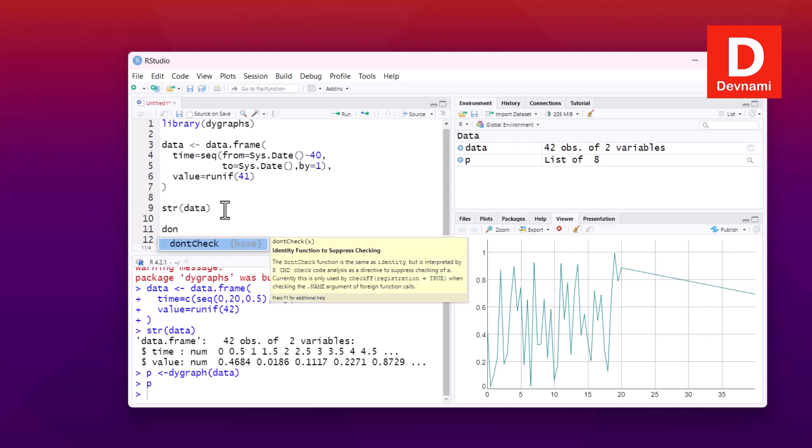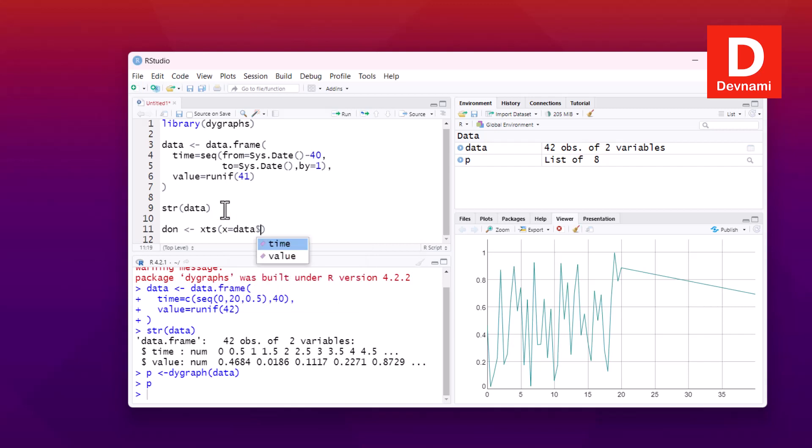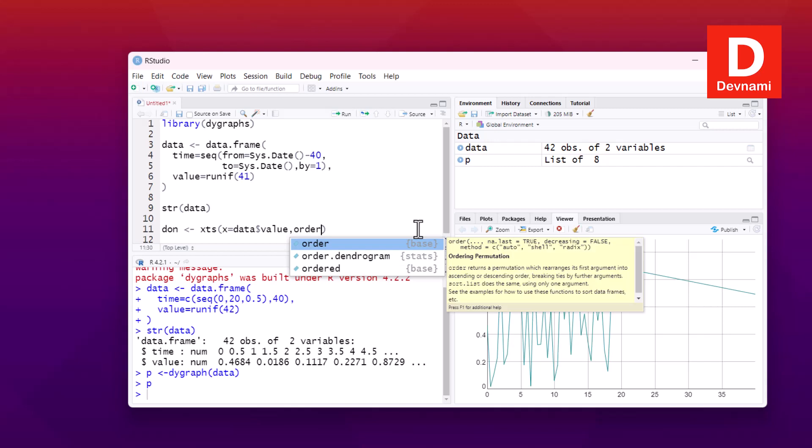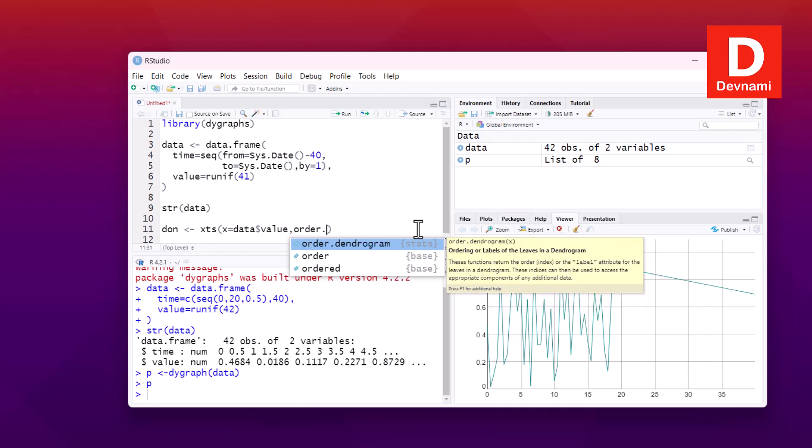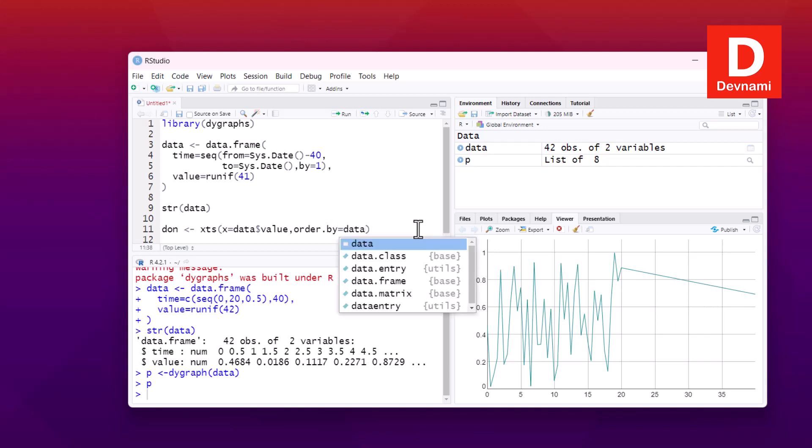Now one more thing is we have to think of our XTS format for this data considering we are running the data. So XTS, and in that function we will be using X equals to data then dollar sign, first we will have to think of value. Then we will order it by order.by, so order.by equals to let's say data and dollar sign time.